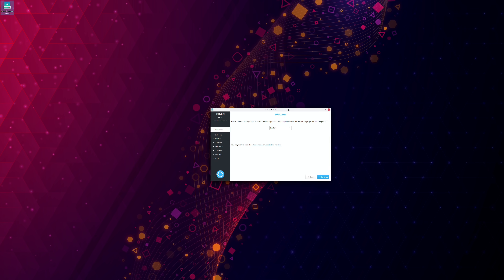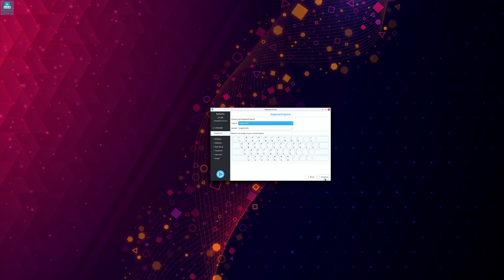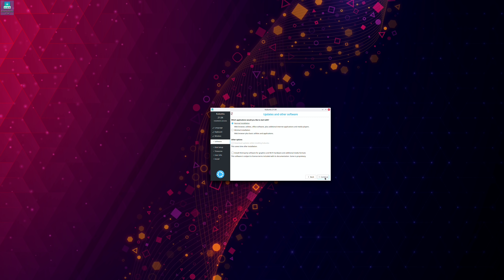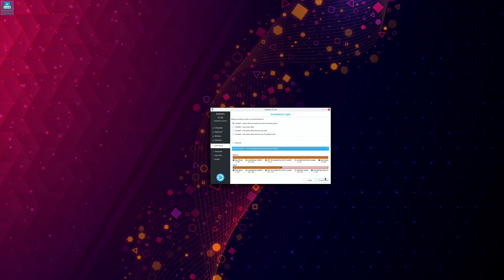Now let's get into my review of Kubuntu 21.04. First of all, let's talk about the installation process. Kubuntu features the same workflow as the majority of distributions nowadays — you are provided with a live environment that you can use to demo the distribution before you commit to an installation. After you've had a chance to test it out, you can launch the installer at any time. The installation process itself is fairly straightforward: it'll ask you questions, you answer those questions, you move on to the next section, and repeat.